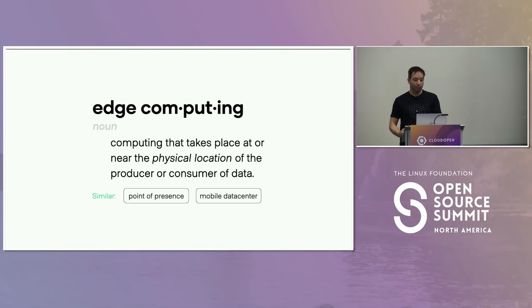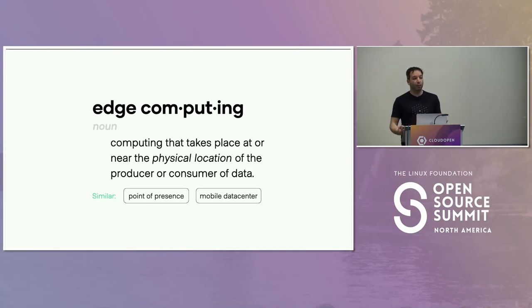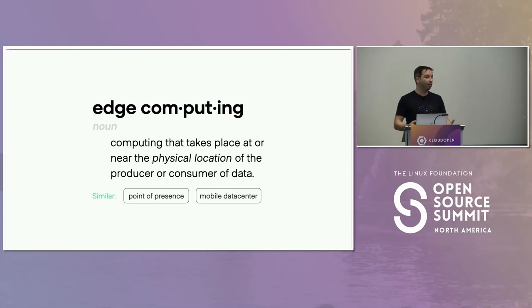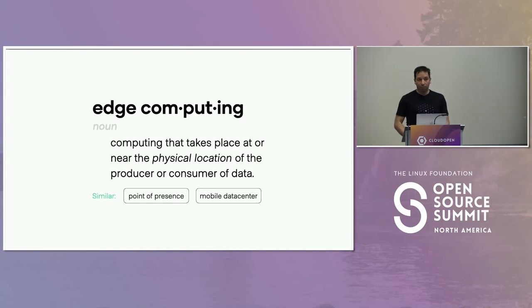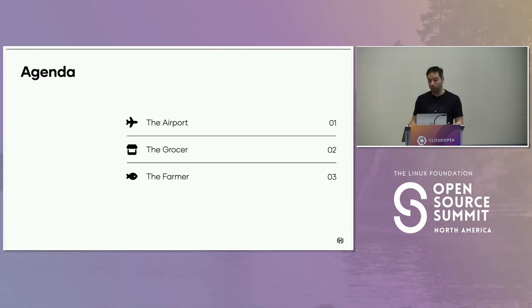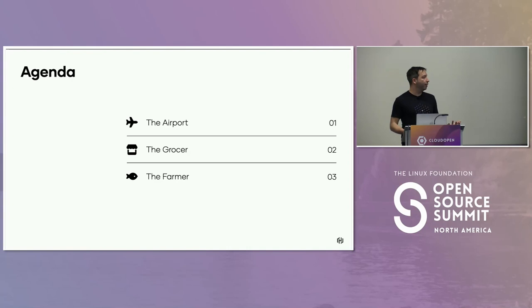The point is, Edge Compute isn't new. And yet what we see with a lot of projects is that a lot of folks in engineering teams — good engineering teams — are making the same mistakes at the edge that we made in our data center and that we made in the cloud, irrespective of that actually being a mistake you need to be making. So for today, I want to look at three cases, three engineering projects, and share some of the things that we learned from them.